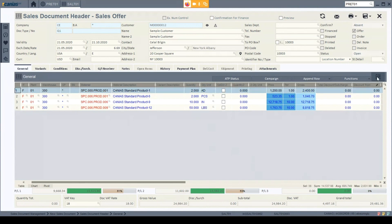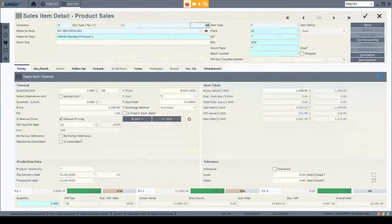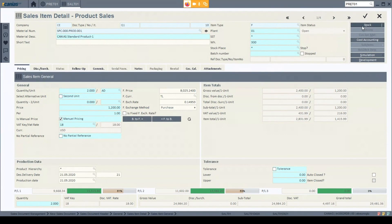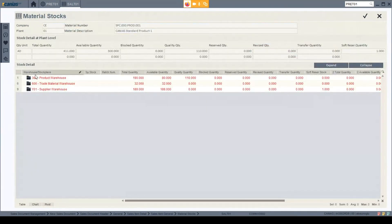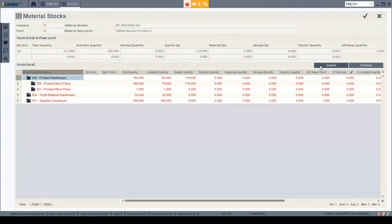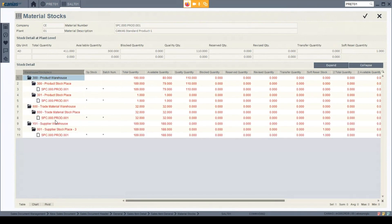On the item details, the system can show you whether you already have that material in stock without going to check any different modules. When I click the stock information, I can see that across three different warehouses and four different stock places, I have more than enough items to sell directly to my customers. I make my stock check and confirm that I already have it in stock.